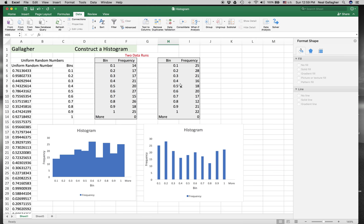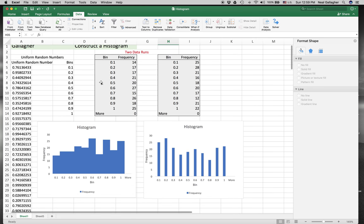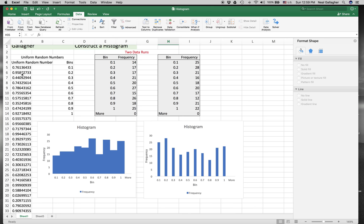One of the things that you notice, which might be a disadvantage, is that when I generate a new set of random numbers, the data for the histogram doesn't change and the chart doesn't change. I might want to generate another set of random numbers and see what happens, or change the data and see what happens.